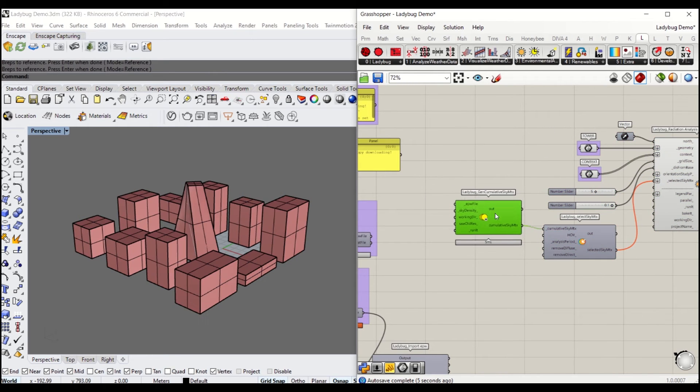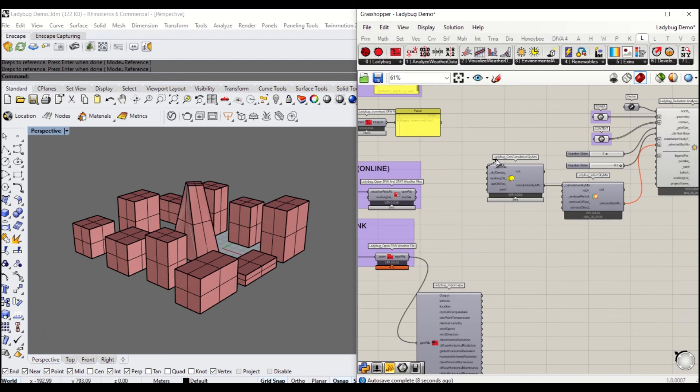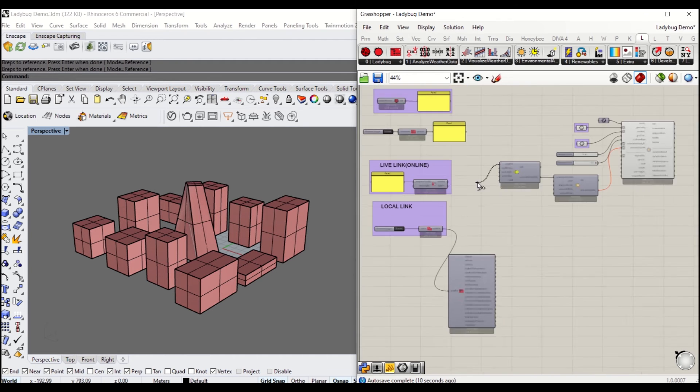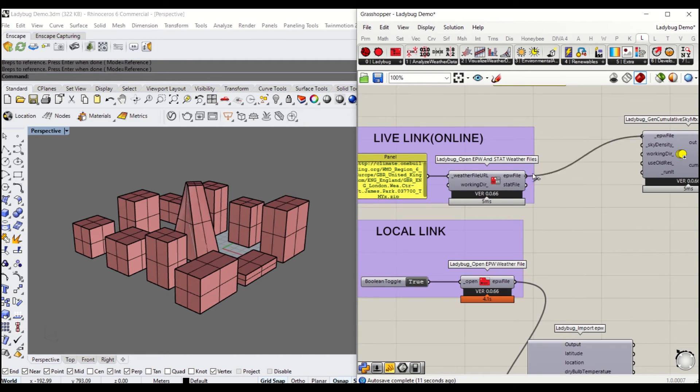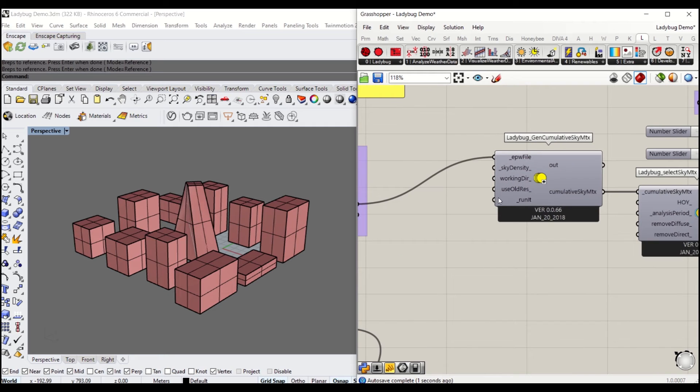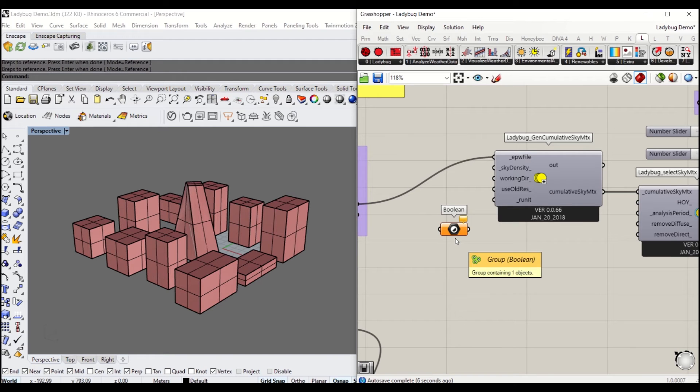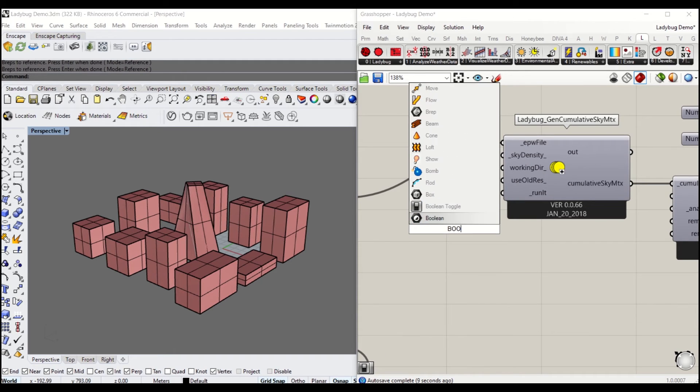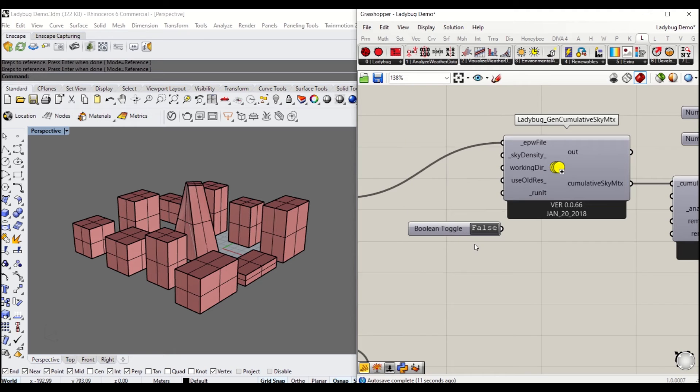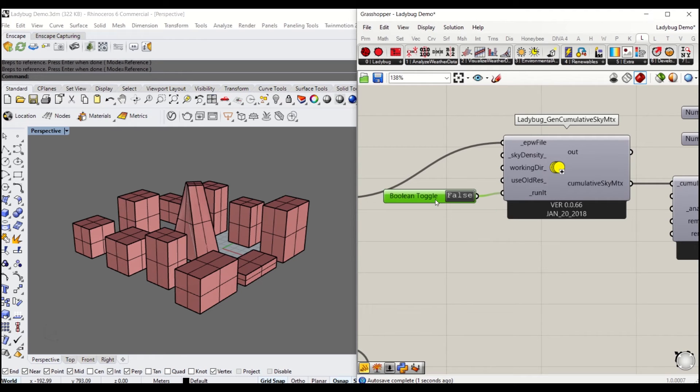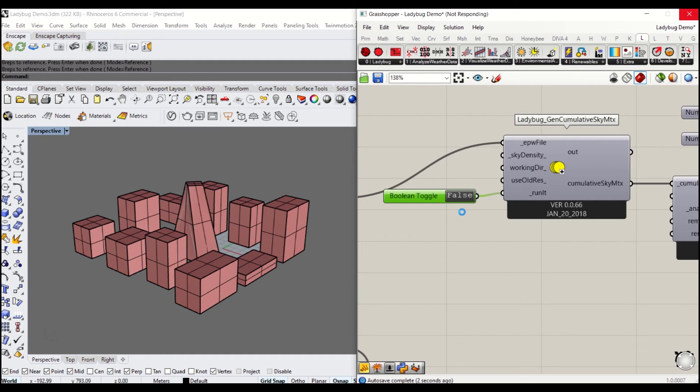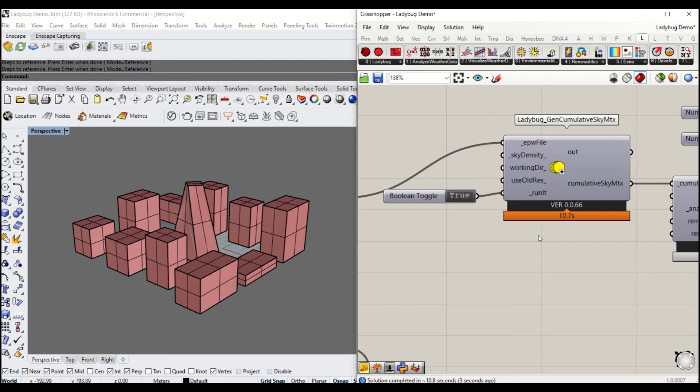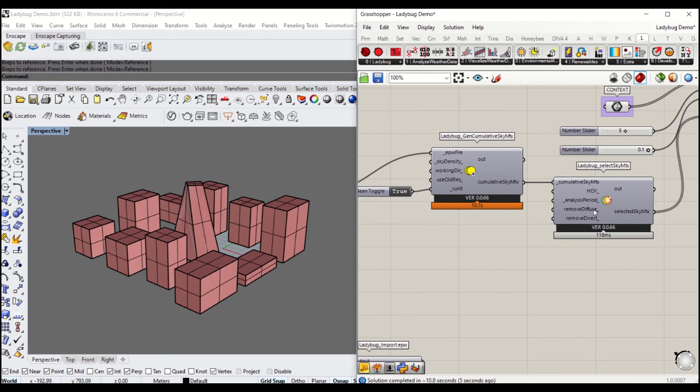Once you've got that done, you will have to activate the Cumulative Sky Matrix. Go ahead, connect EPW file to EPW file. Then you will have to make it run. To do so, you need a boolean toggle. Connect that to run it. As soon as you turn that to true, it will take a few seconds or more.